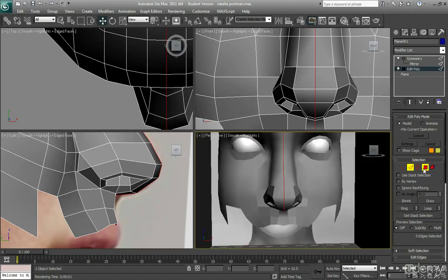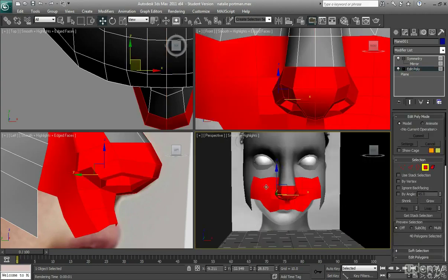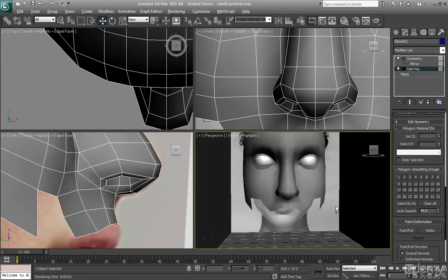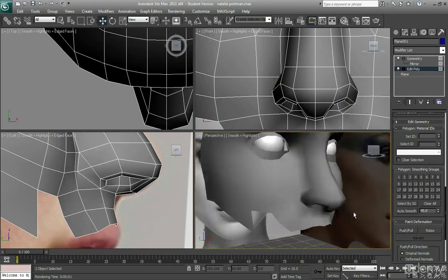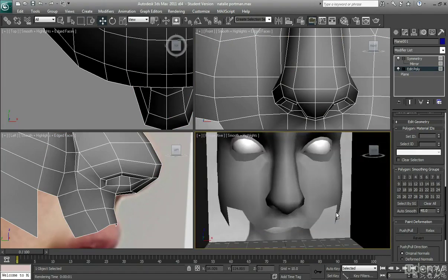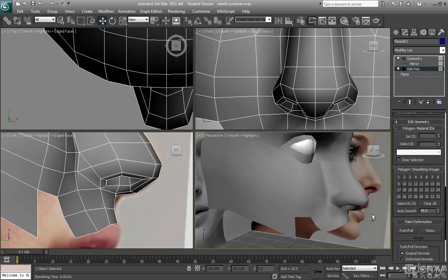And of course, let's just go ahead and add a smoothing group so we can kind of see what it's looking like. Deselect all the other smoothing groups and just click on number one. And there we have our nose. I think that looks okay.